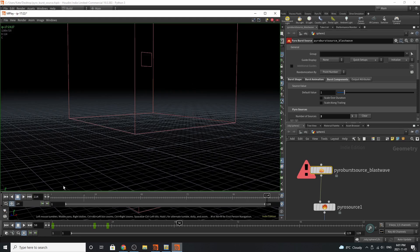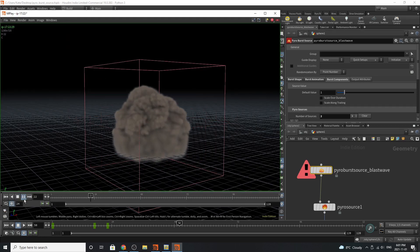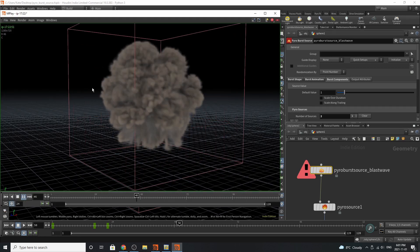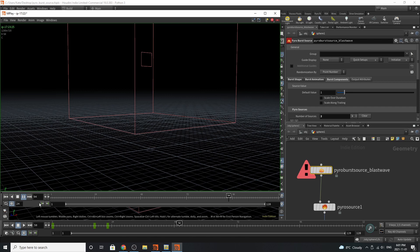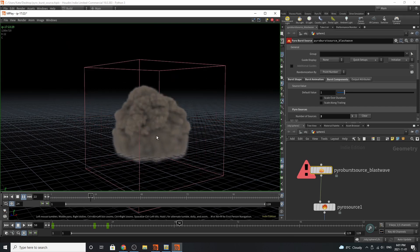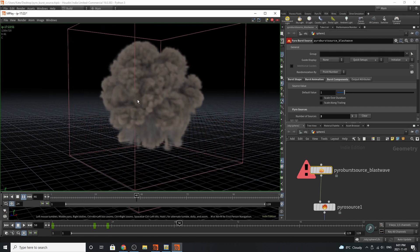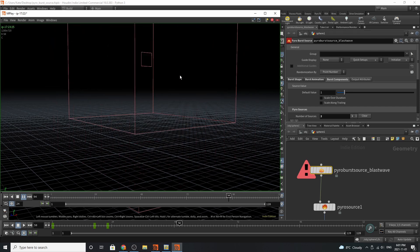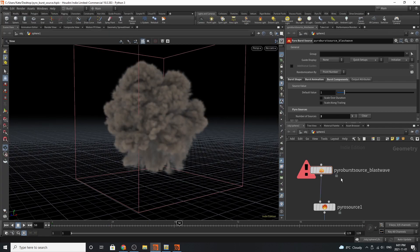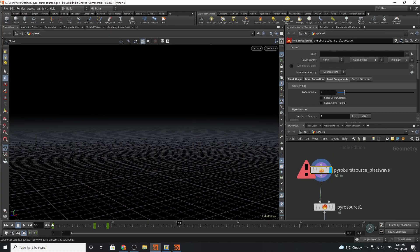Looking at our little animation again, you can see that our little smoke disappears over time, and if I had to go back to this, I'd probably edit the dissipation just a little bit more. So let's take a look at our pyro source blast wave.